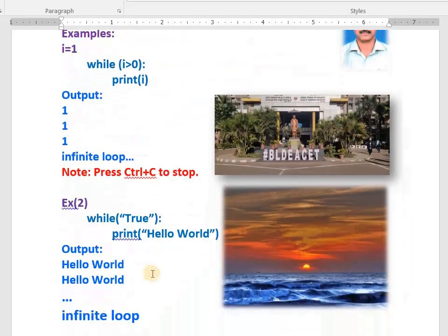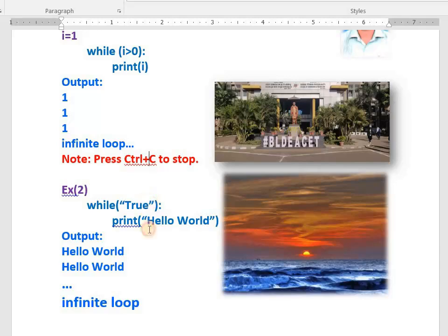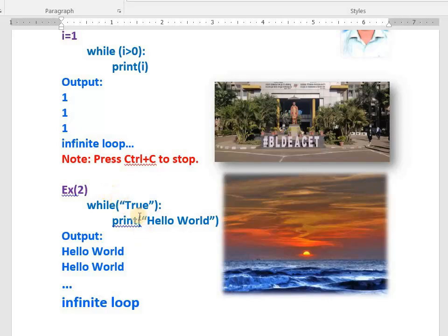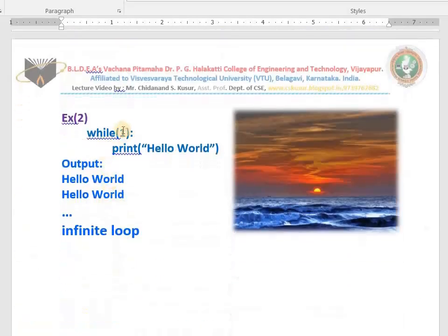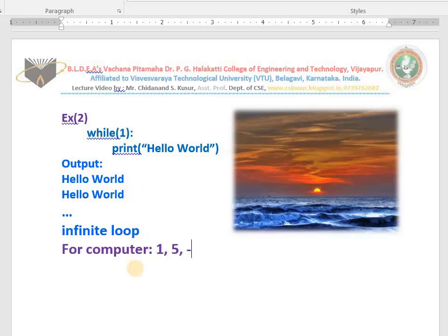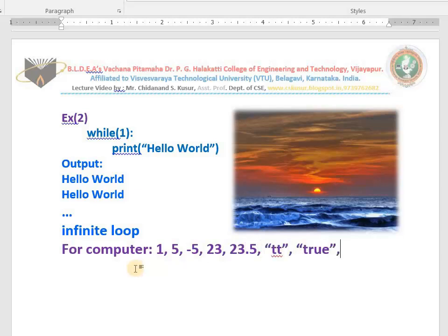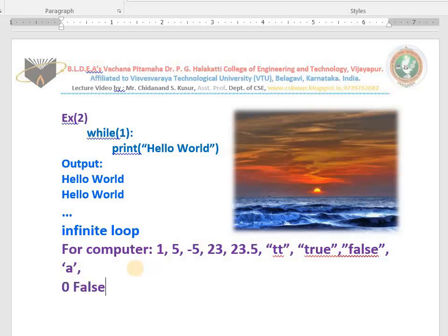See one more example: while with the condition written as the string 'true' in double quotes. Not only 'true' — you can write any word or any character here, they are all true. The condition is true so it prints 'hello world' continuously — no end. Also: while 1. For the computer, 1 is true, 5 is true, -5 is true, 23 is true, 23.5 is true, any string like 'tt' is true, 'true' is true, even 'false' in quotes is true, 'a' is true. Only zero is false for the machine.